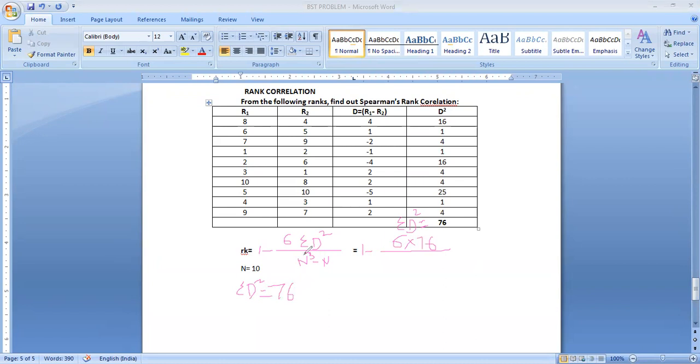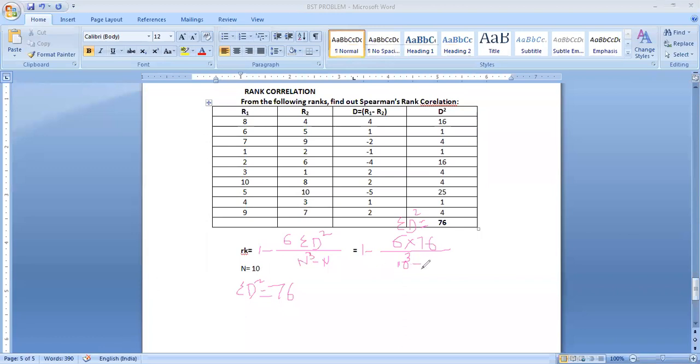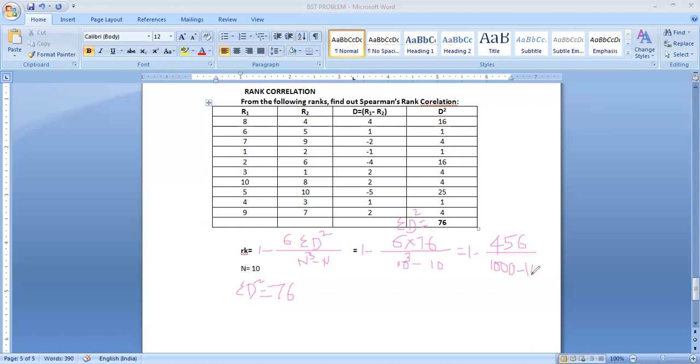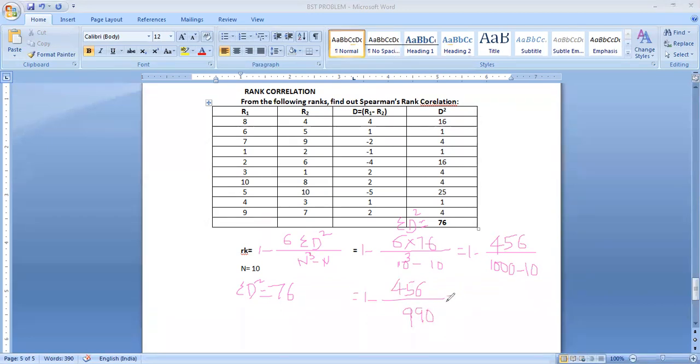Then we have to replace those values. 1 minus 6 into 76. N cube, 10 cube. N is 10. 10 cube minus N is 10. It implies it is equal to 1 minus 6 into 76, 456. 10 cube means 1000. 1000 minus 10, 990. So it is equal to 1 minus 456 by 990. So it is equal to 1 minus 456 divided by 990. 0.460.